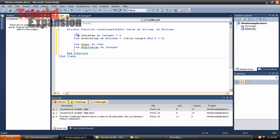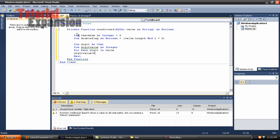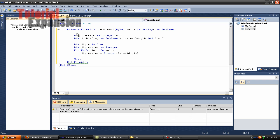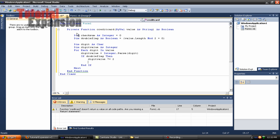Then type dim digit as char, dim digit_value as integer. For each digit in value, we're going to write digit_value equals integer dot parse — I'm sorry, my mind went away — integer dot parse, digit. Now here we're going to write: if double_flag then digit_value times equals two.